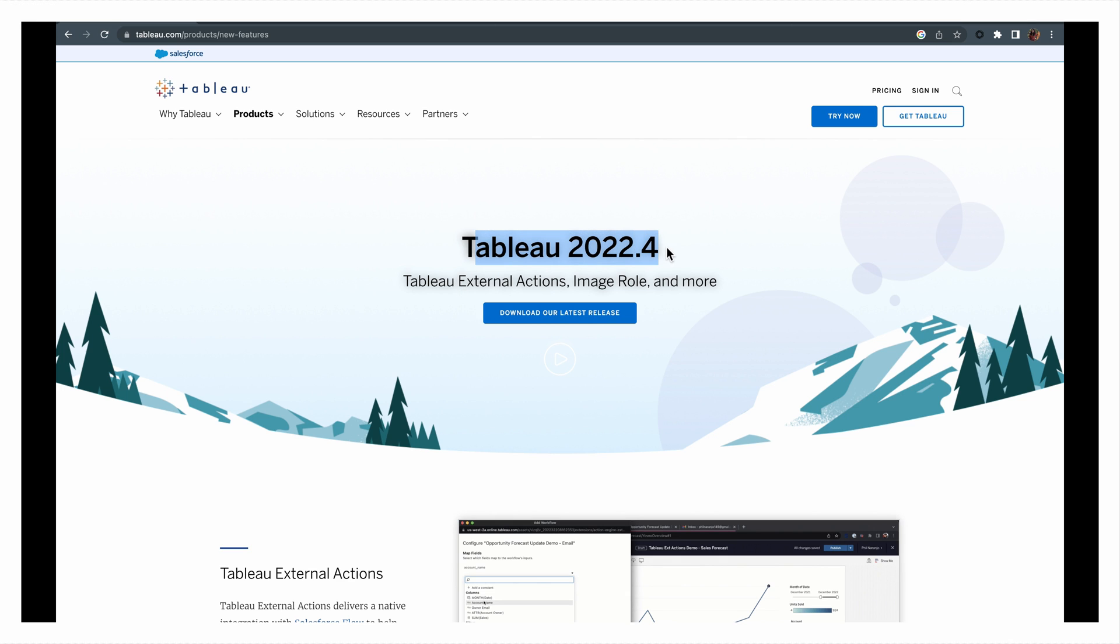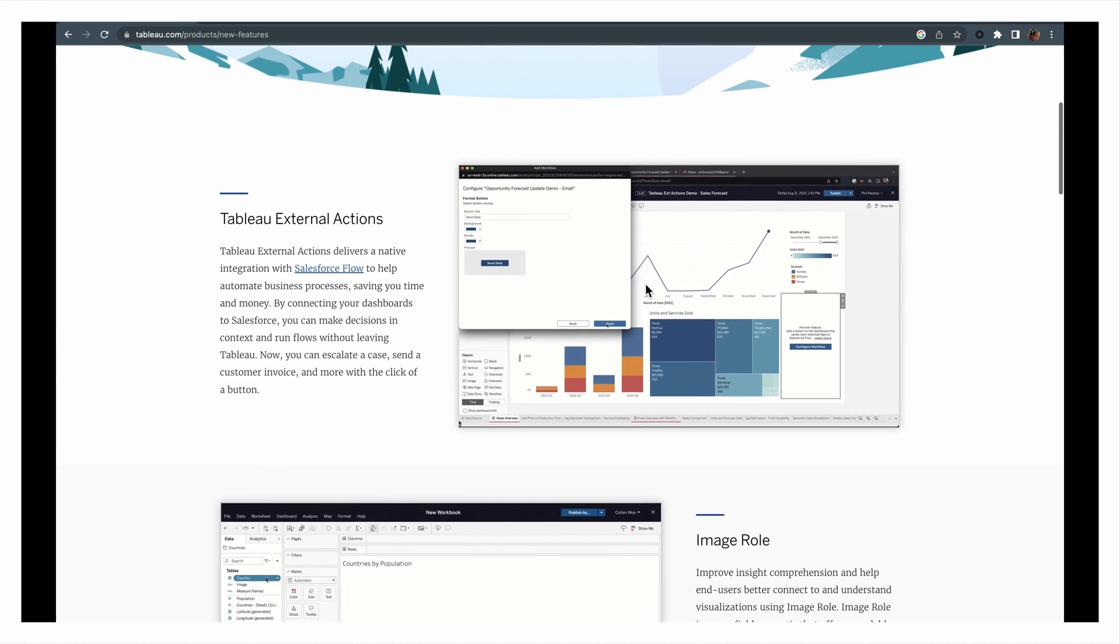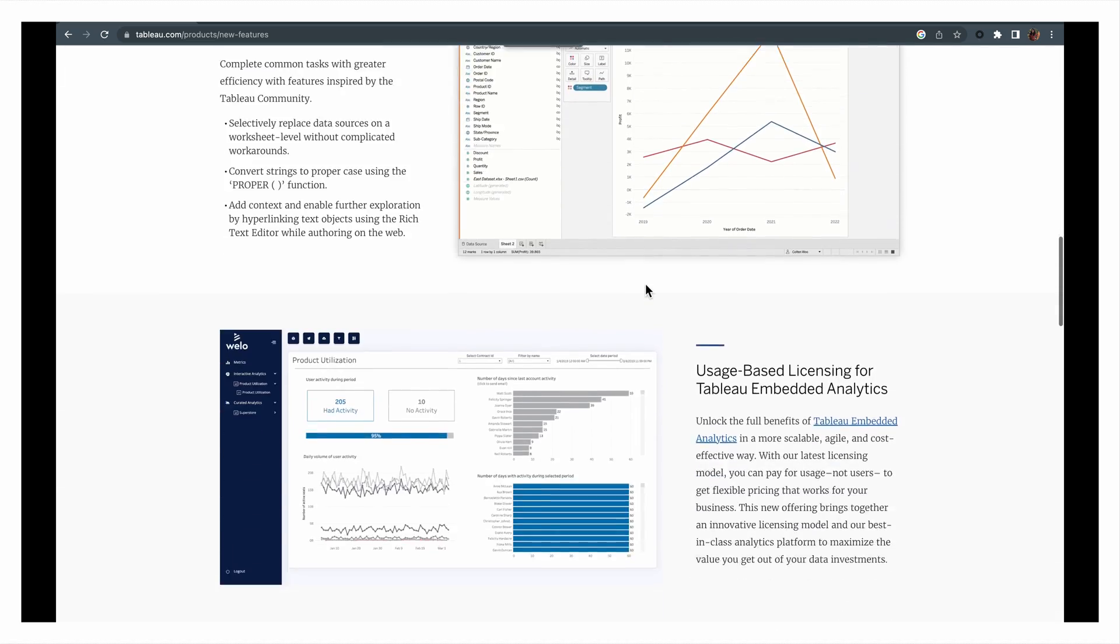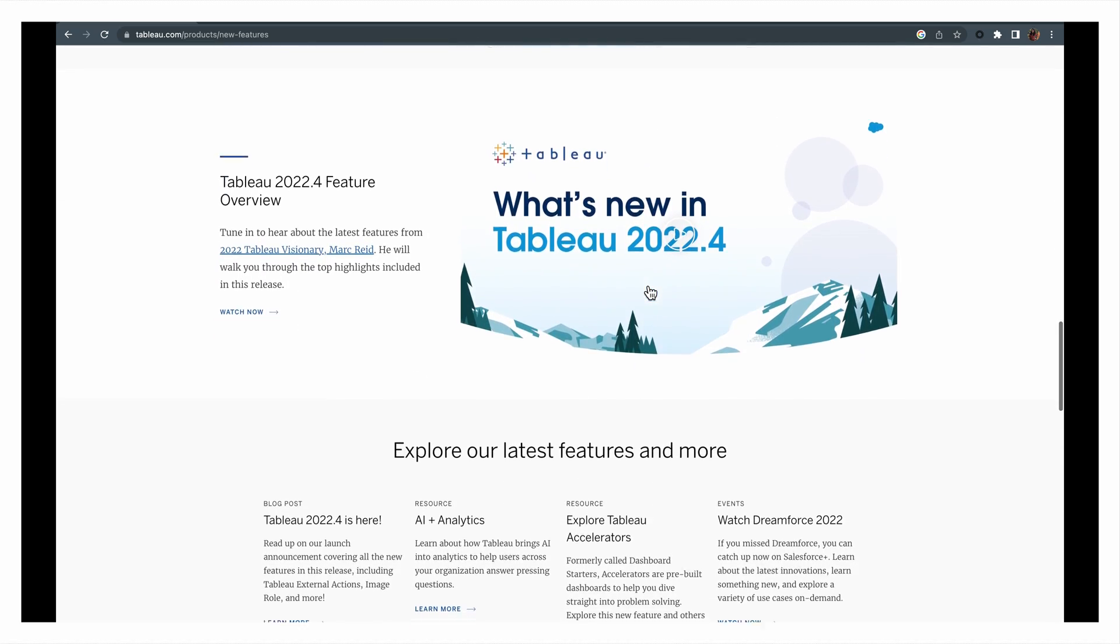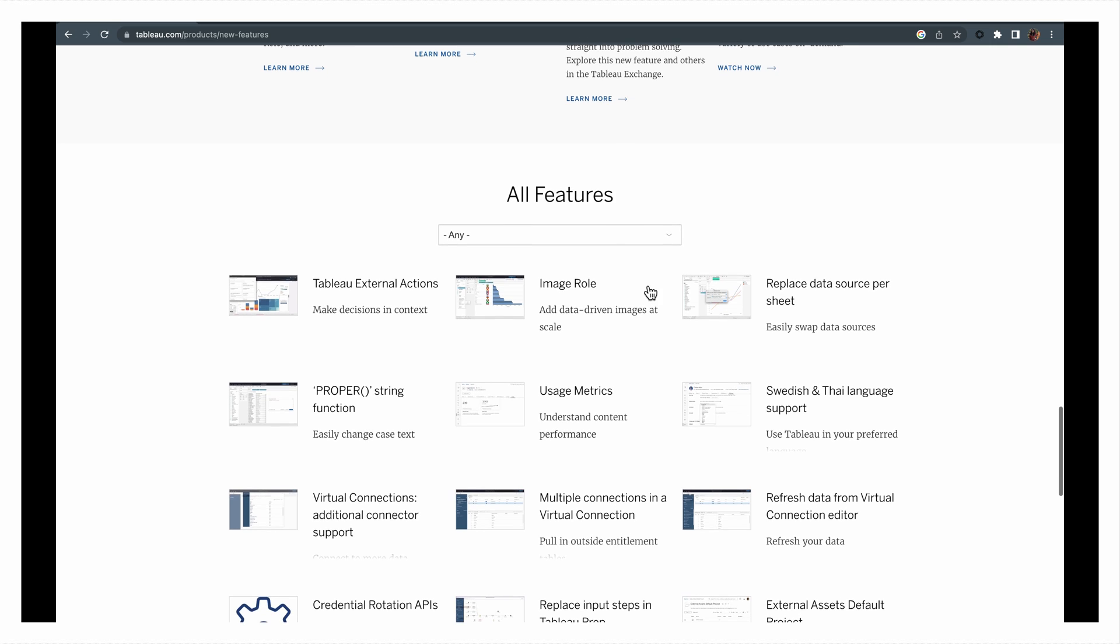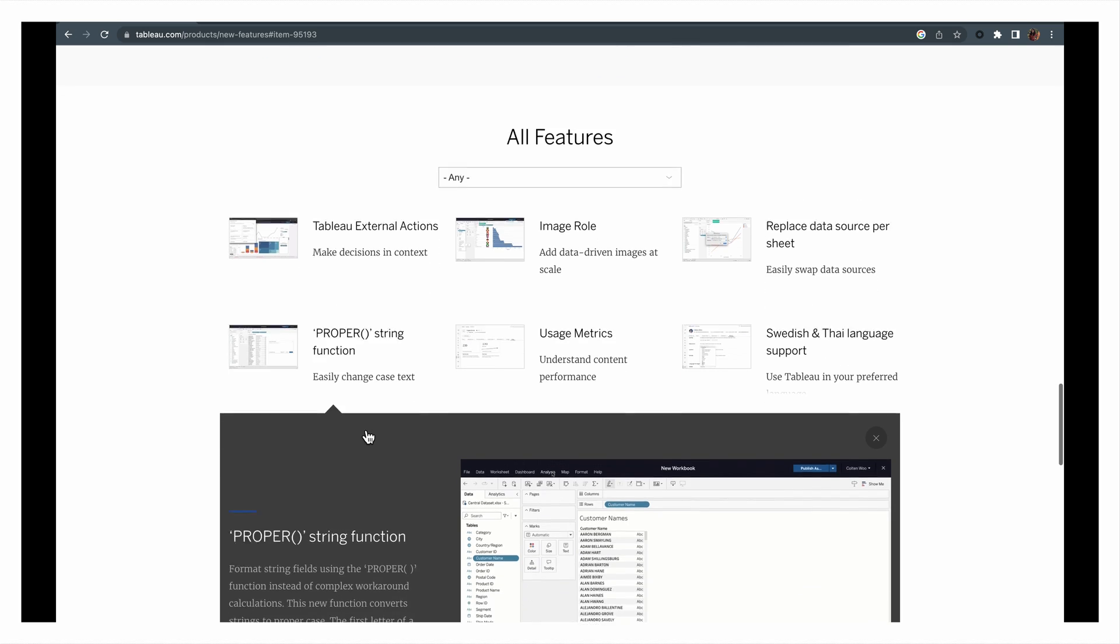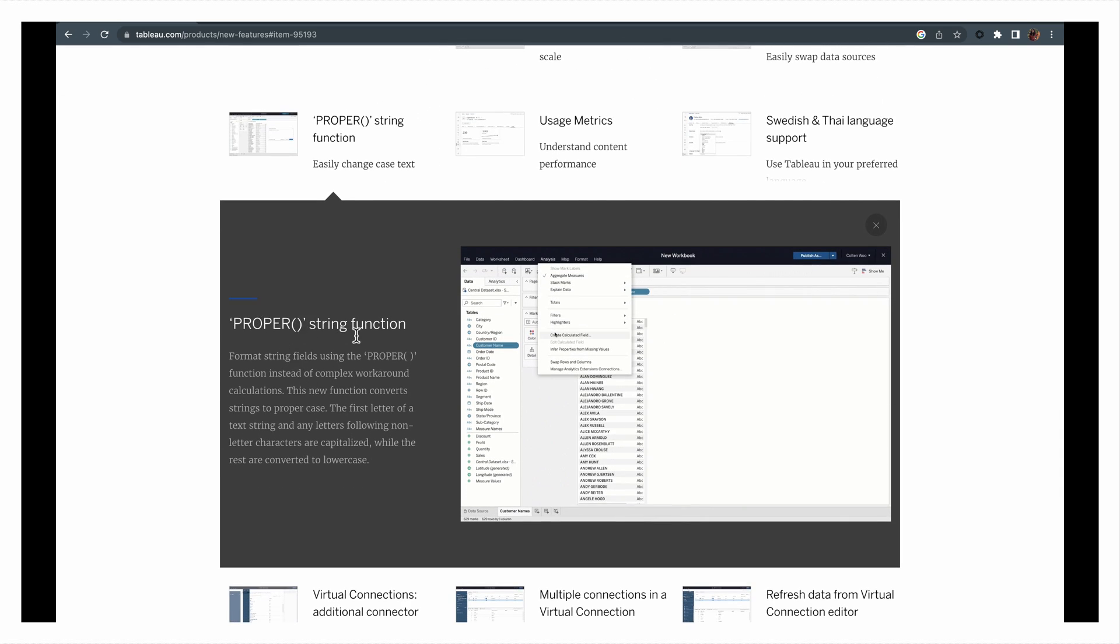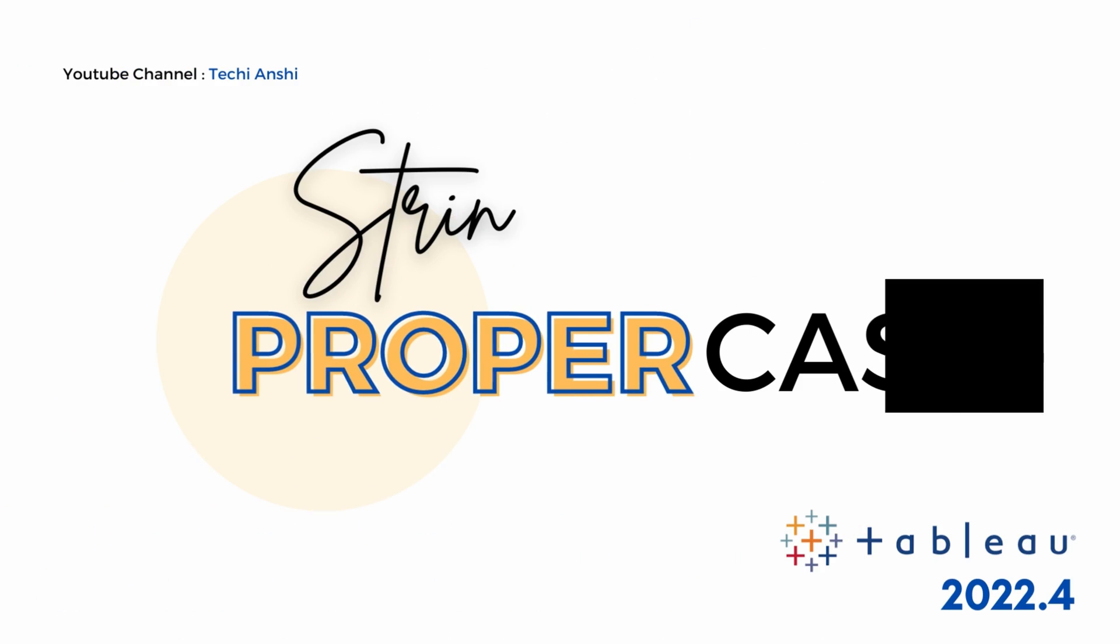Our very favorite BI tool, Tableau, came up with a recent release, the Tableau 22.4. This is loaded with a lot of great features, and one of the important features this time is the introduction of a string function, which is the proper function. You can come to the Tableau website to know more about all of these new features.